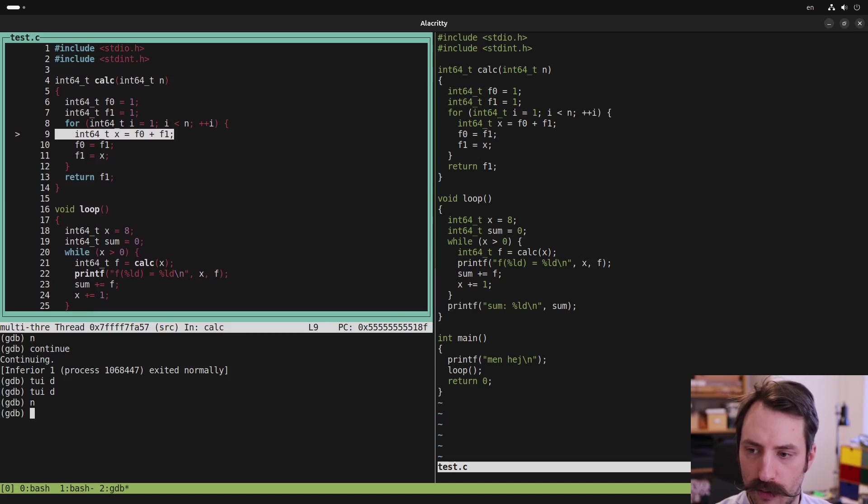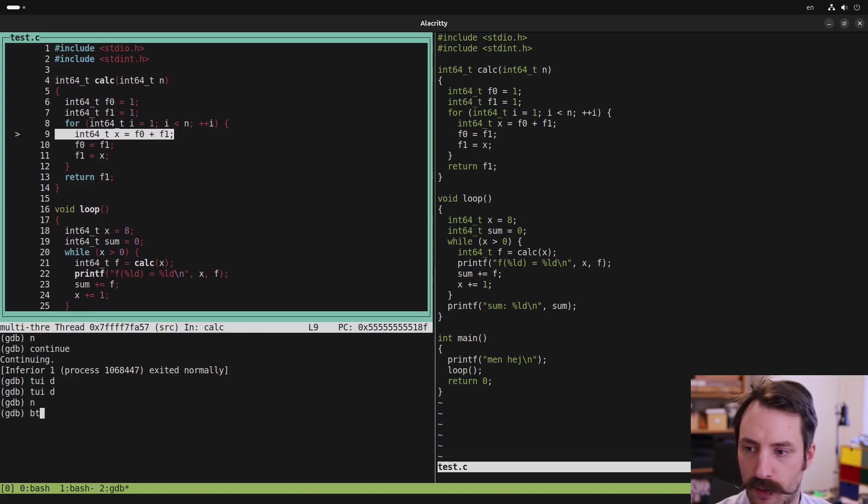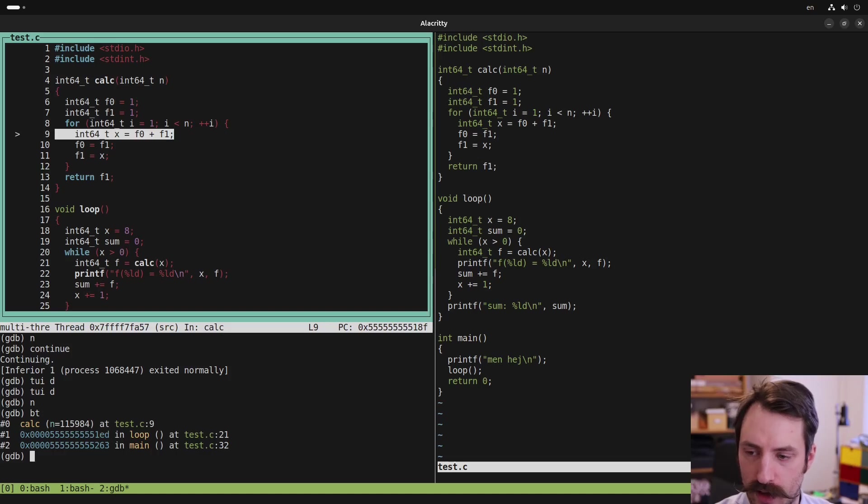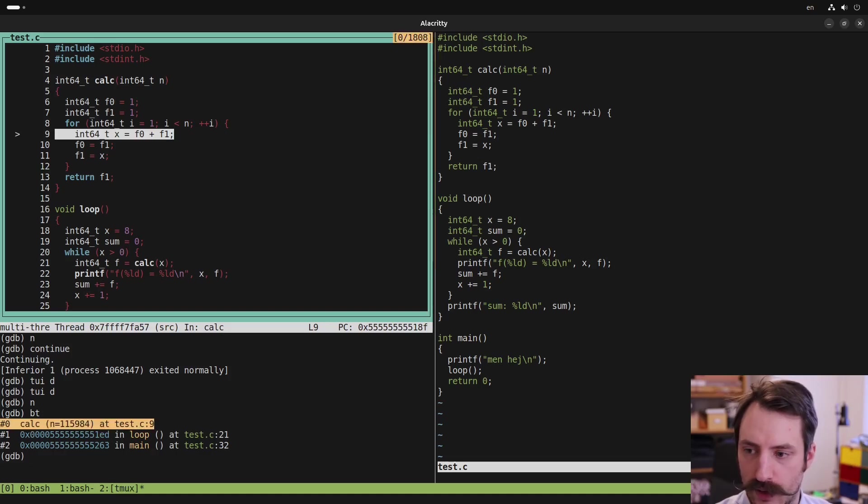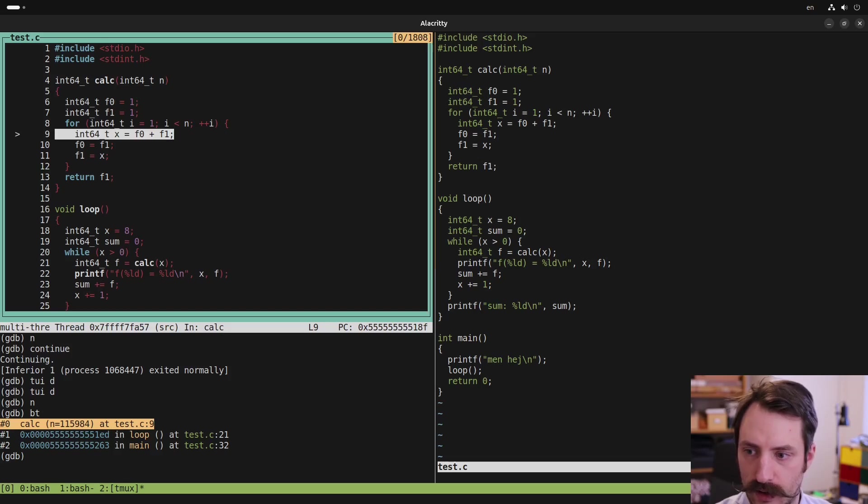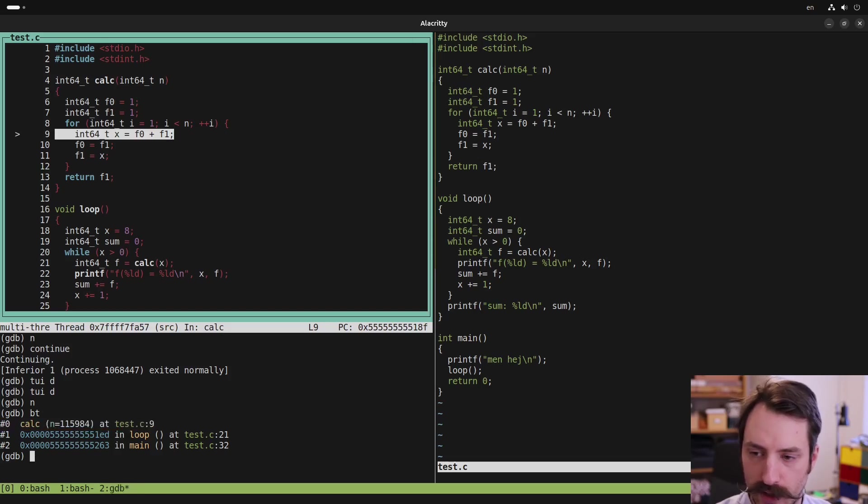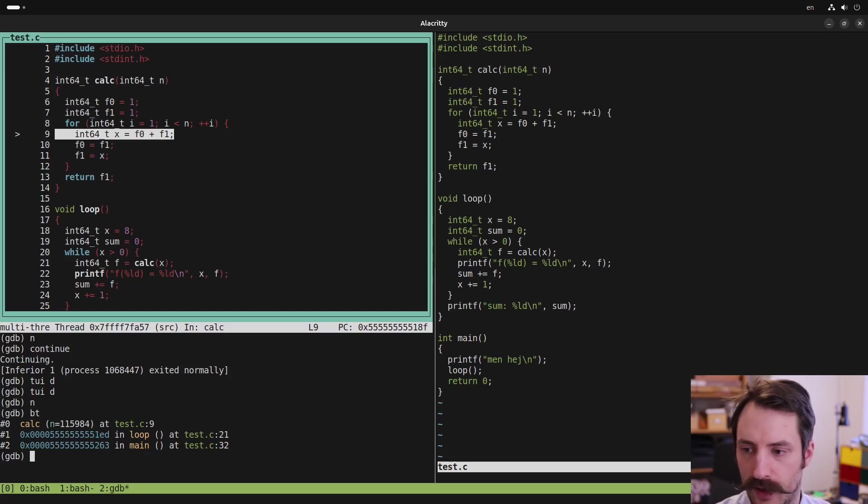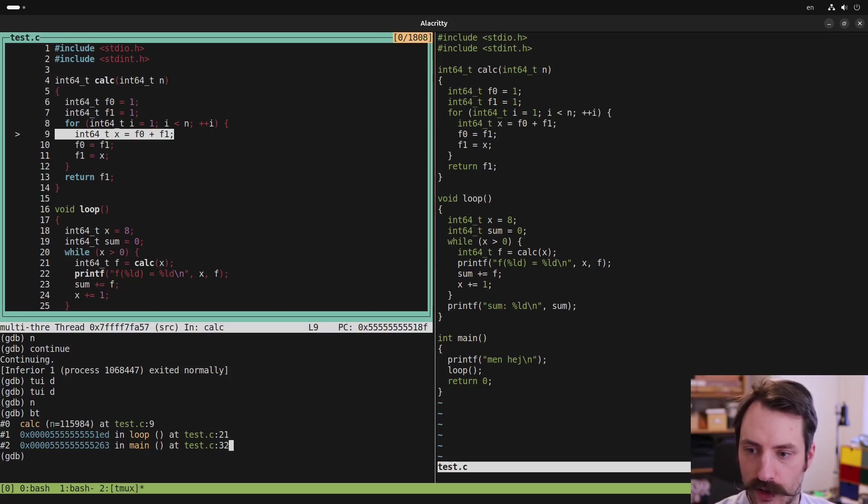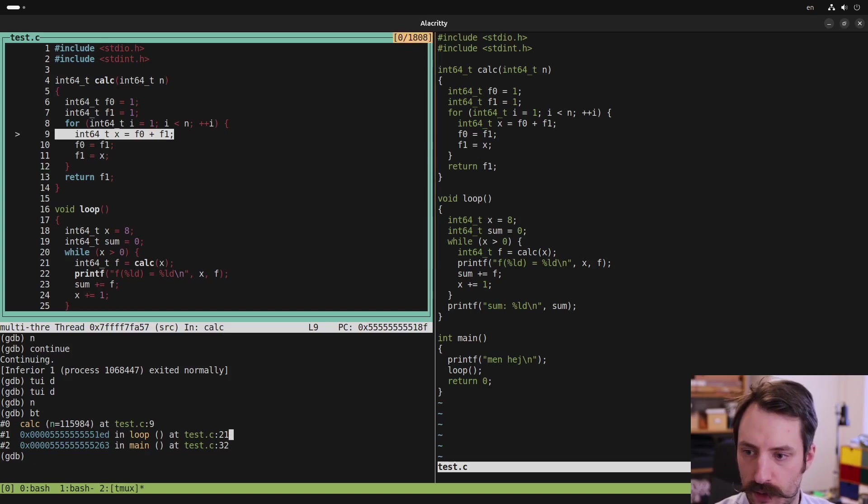And one thing that can be very useful in GDB is to type bt, which shows you the backtrace. So frame number zero is the current stack frame. That's the current function we are in. And then below that, we have the function that called the current function. Then below that, we have the function that called that function. So in this case, main called loop and then loop called calc.